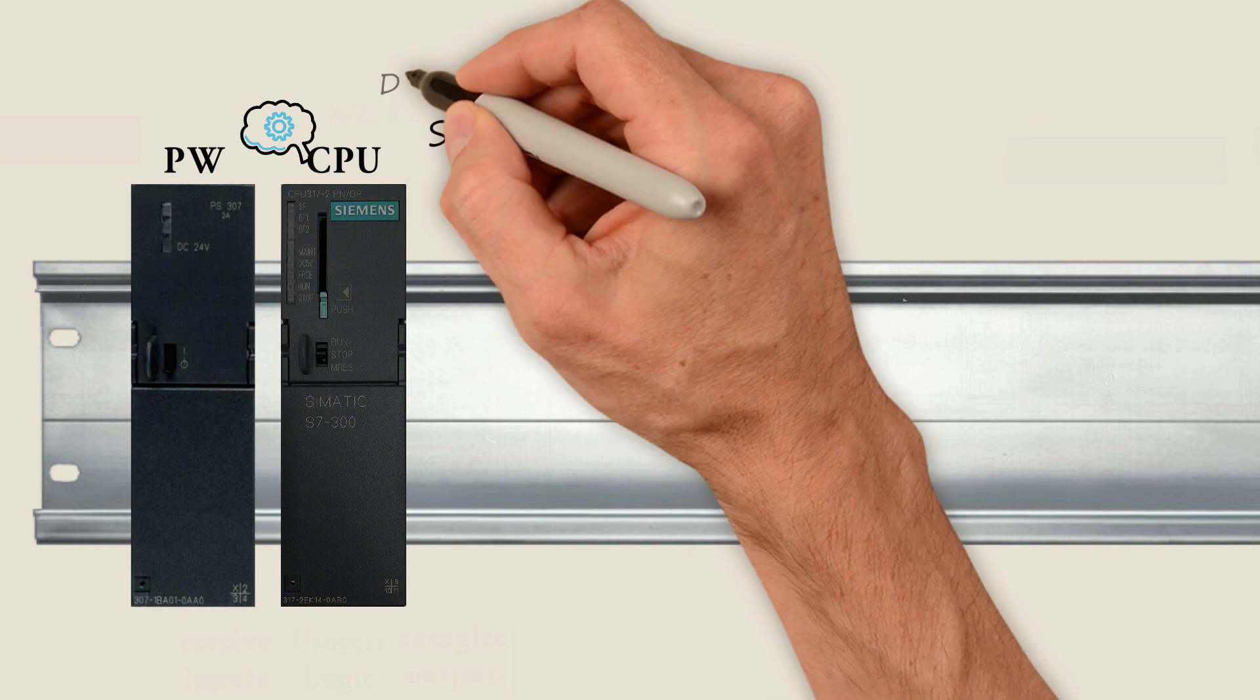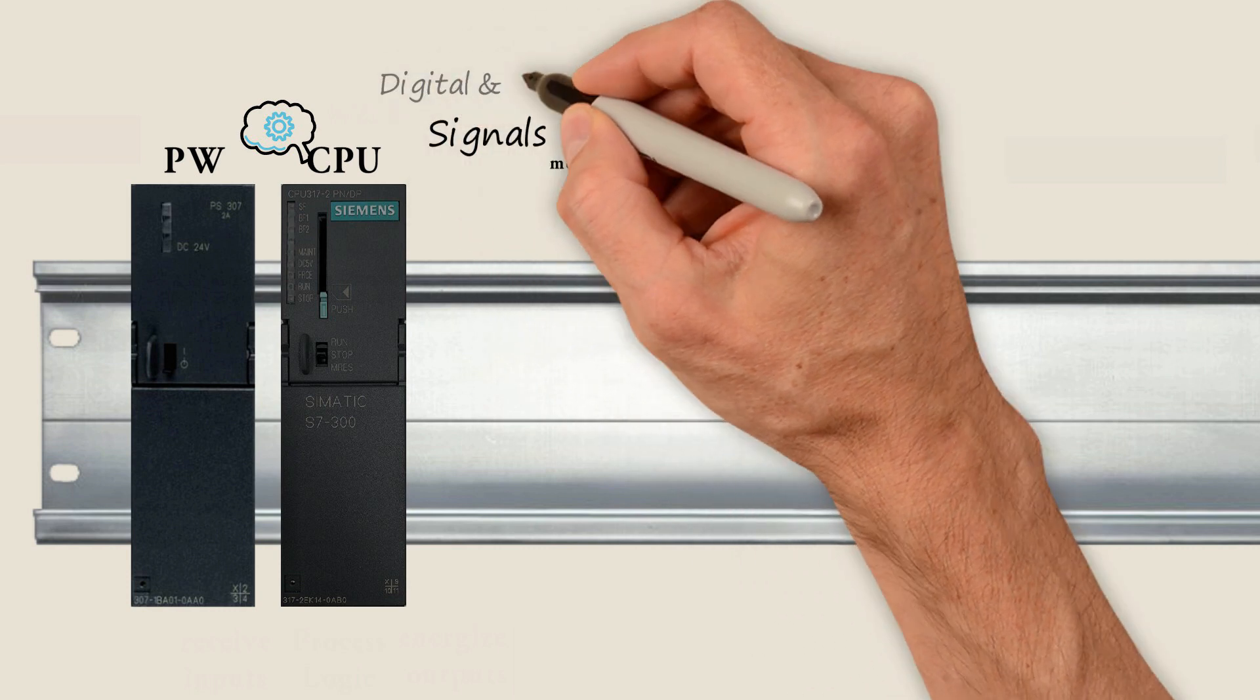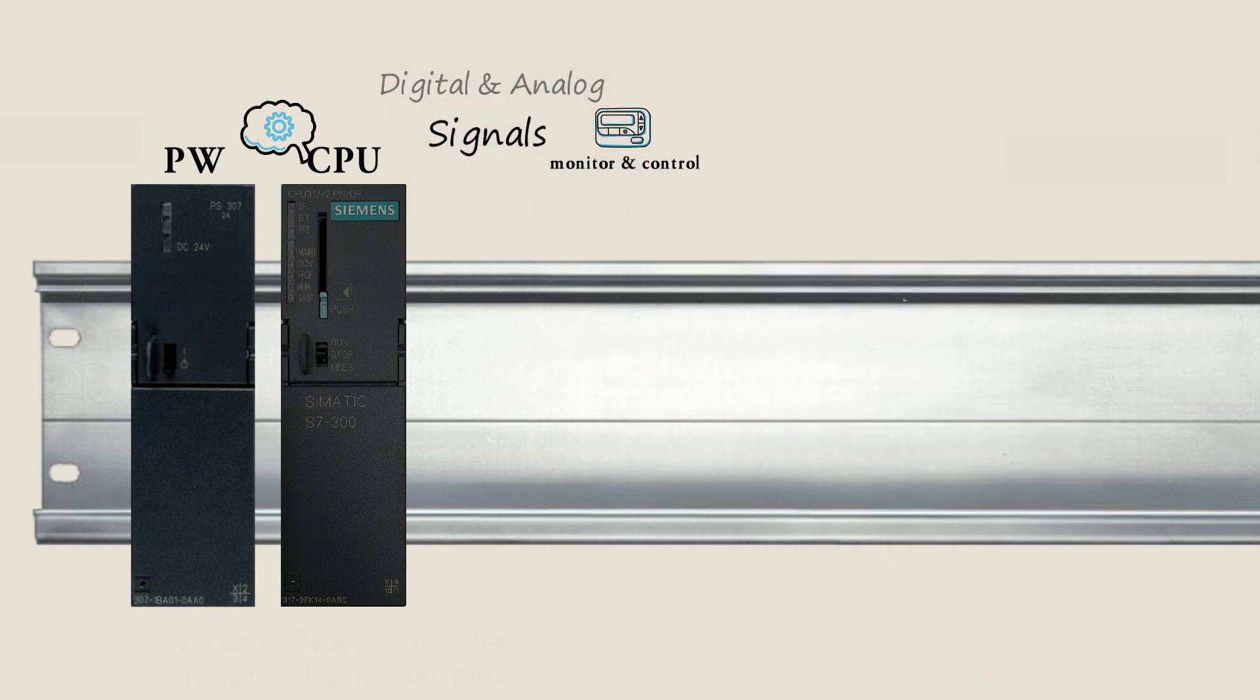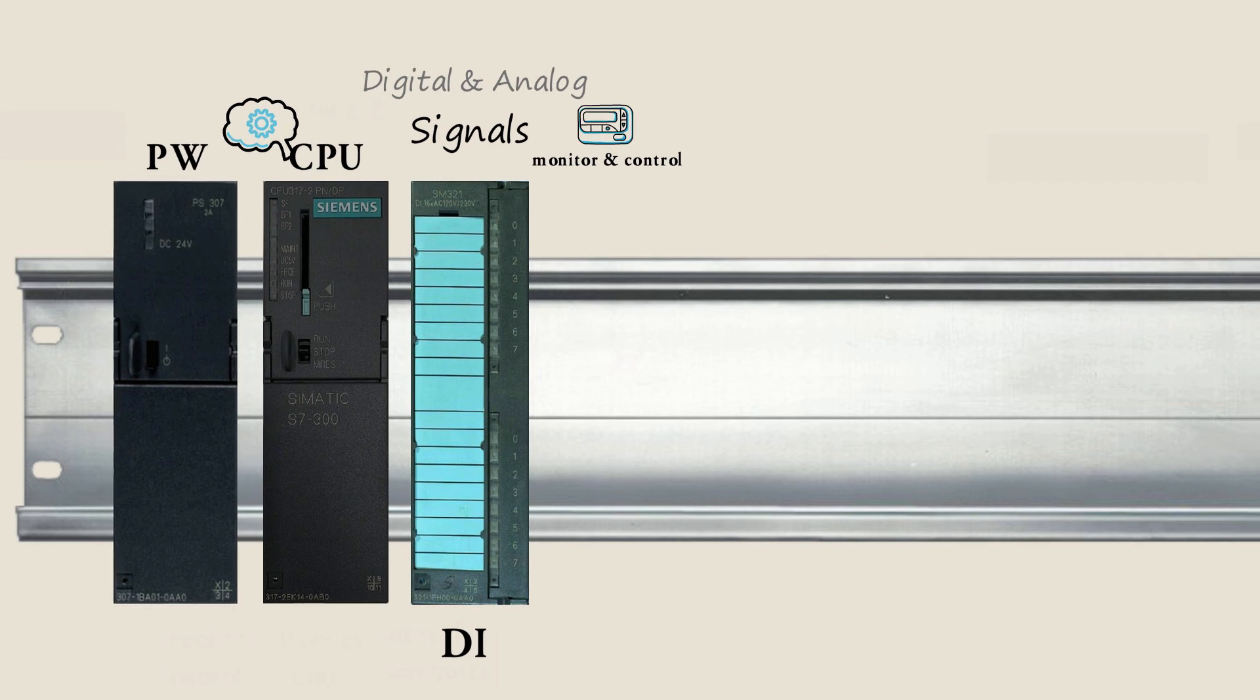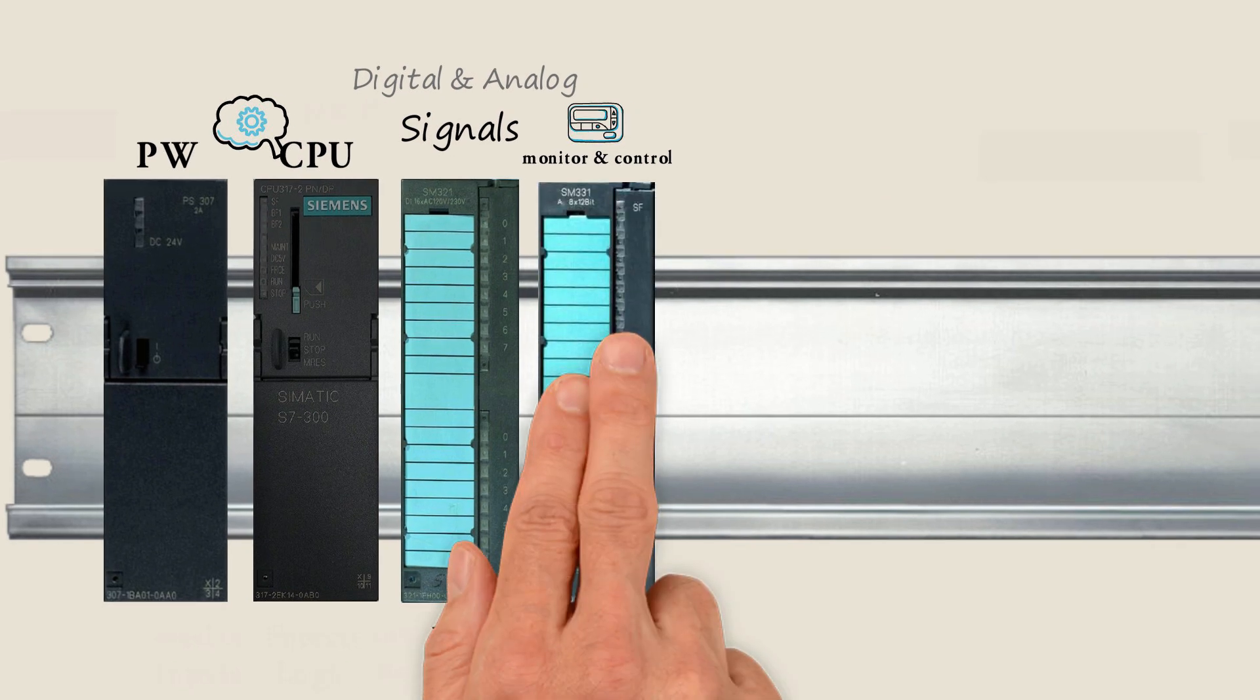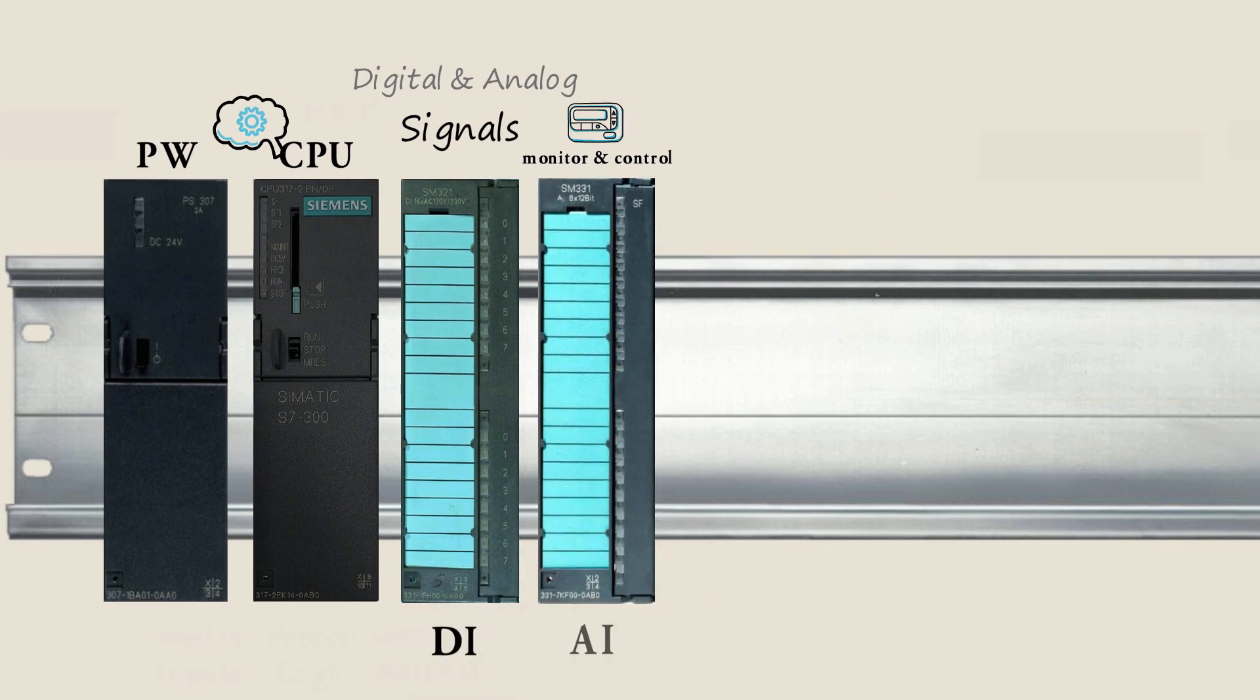If we have both digital and analog signals in the process, we will install a digital input module here and install an analog input module in the next slot.